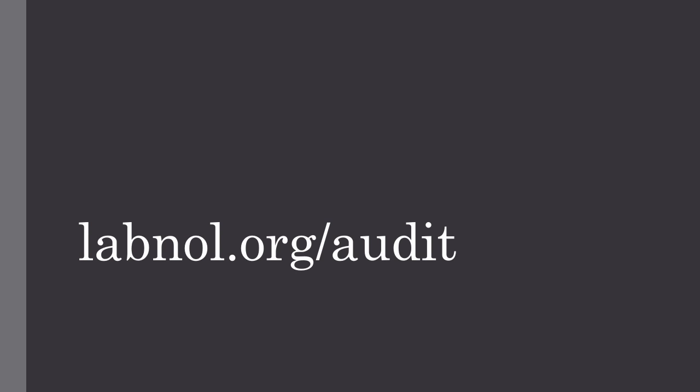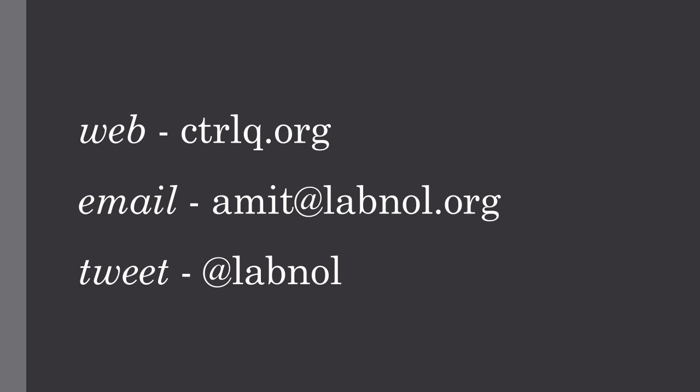I hope you will find the permissions auditor add-on useful. Go to labnol.org/audit to install the add-on and I'm sure it will help you discover some of the files that you may have unknowingly shared with other people. Do visit my website controlq.org and you'll find tons of useful Google add-ons and scripts. Thank you.